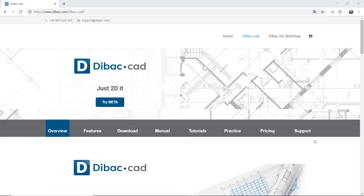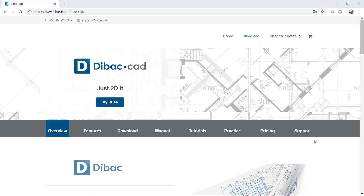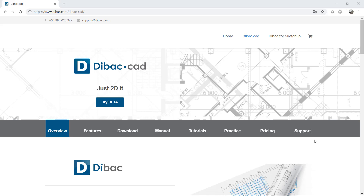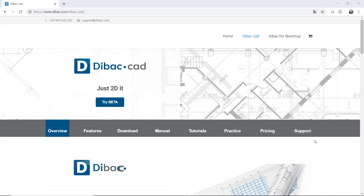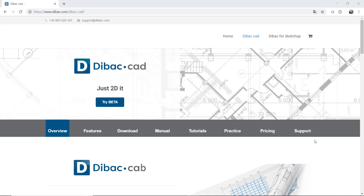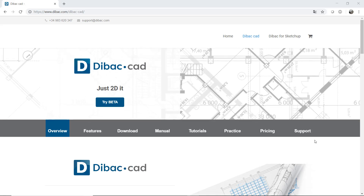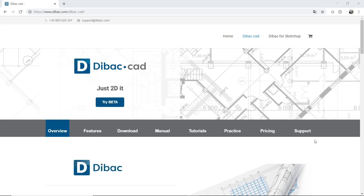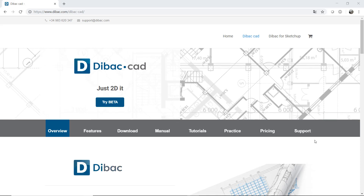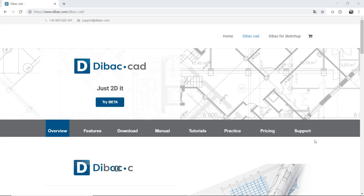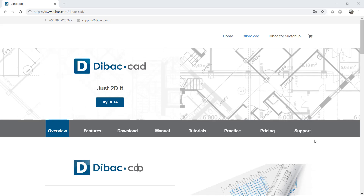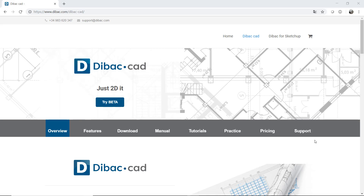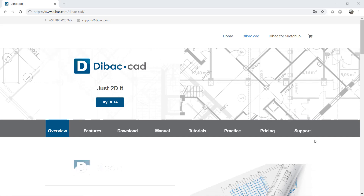Hello everyone! I want to thank you all for attending this new webinar of BackCAD. In our previous webinar we had the opportunity to discover some of the main features and tools of the software. However, in this webinar I want to focus a little bit more on how to use these powerful commands and features.